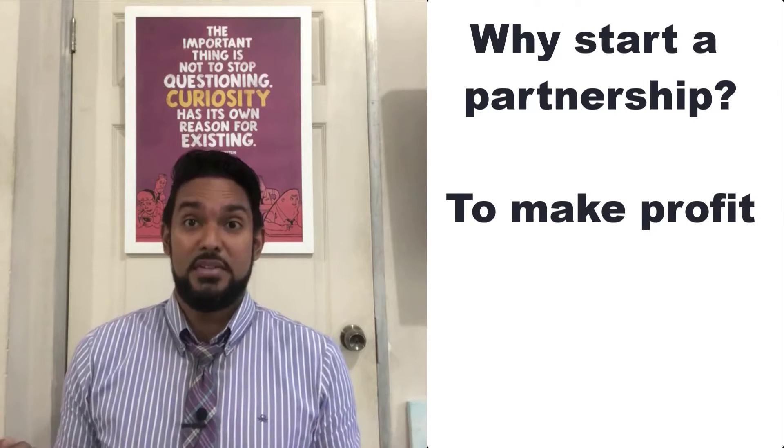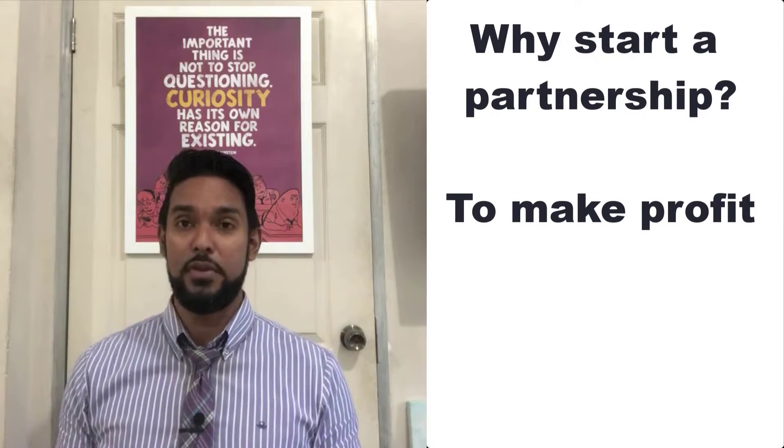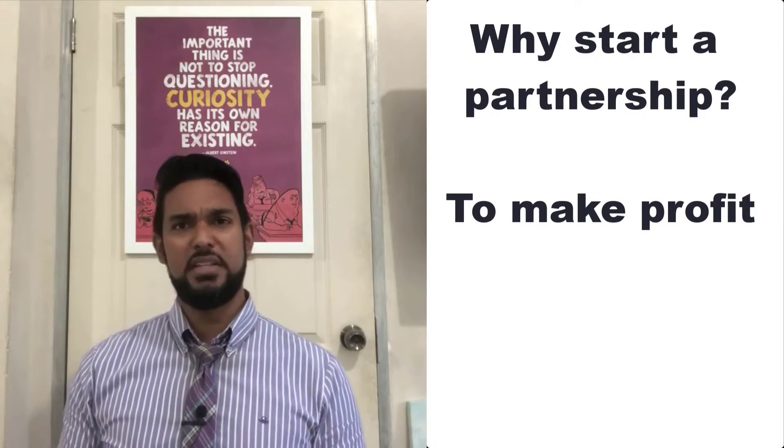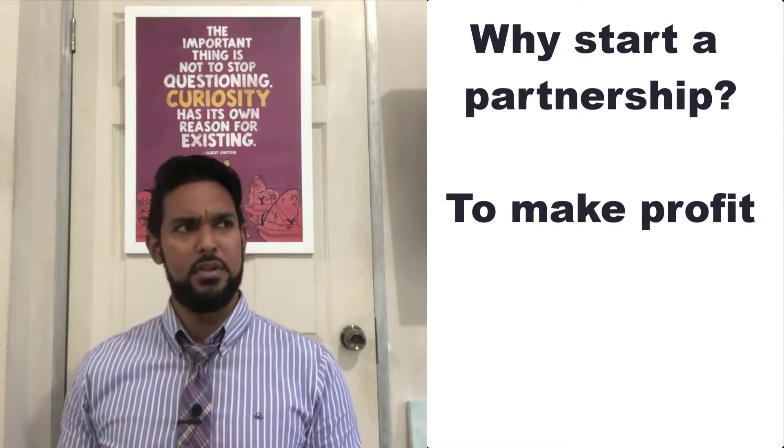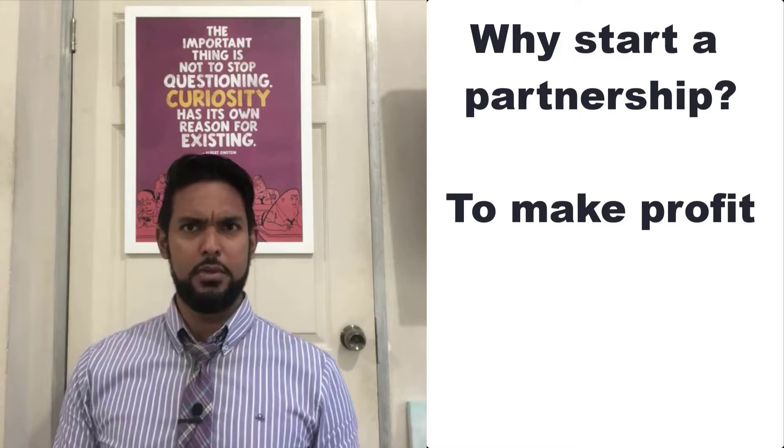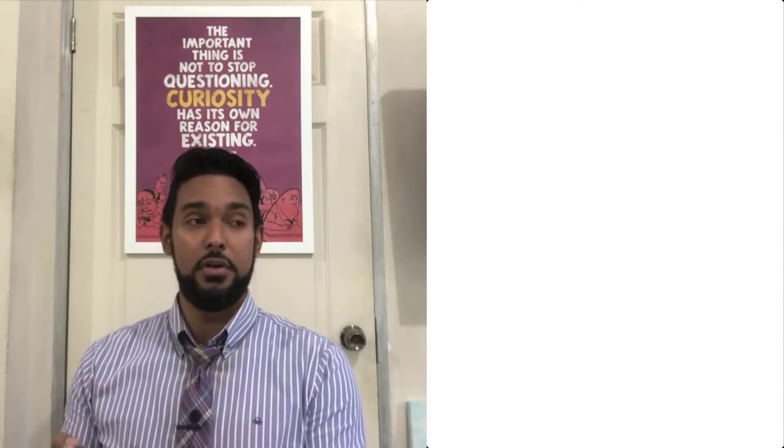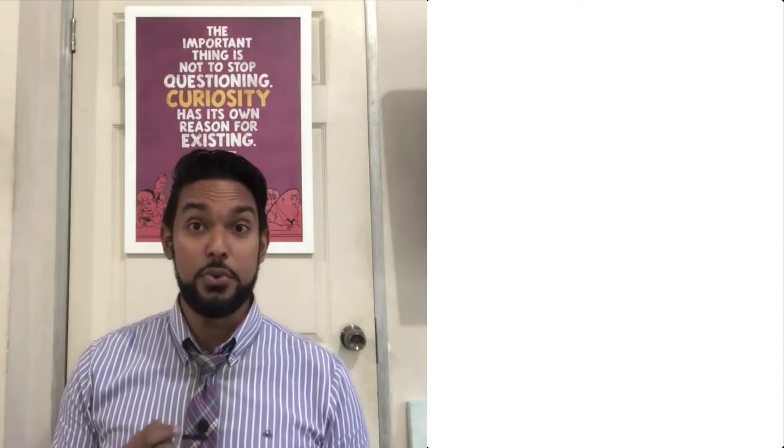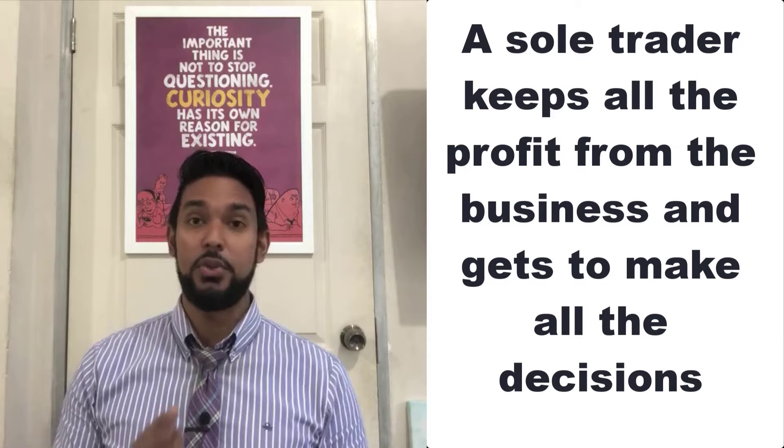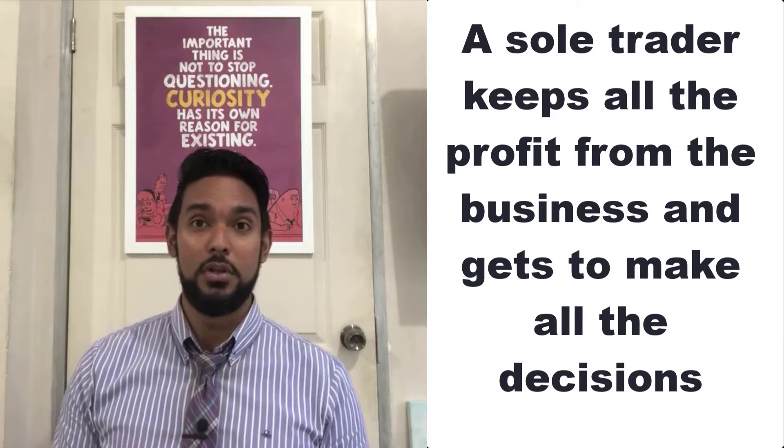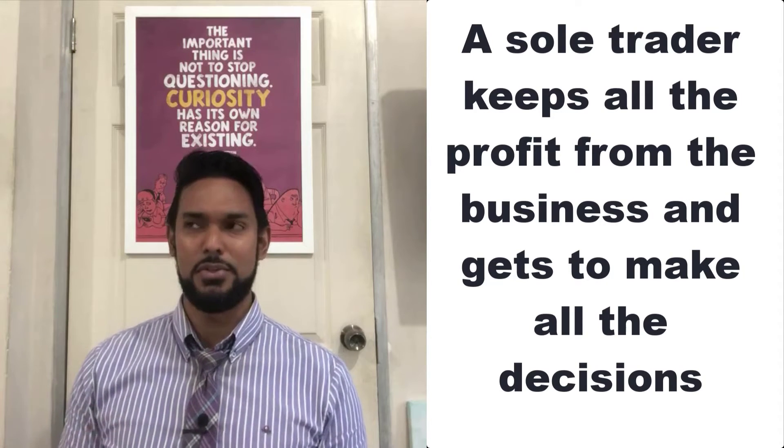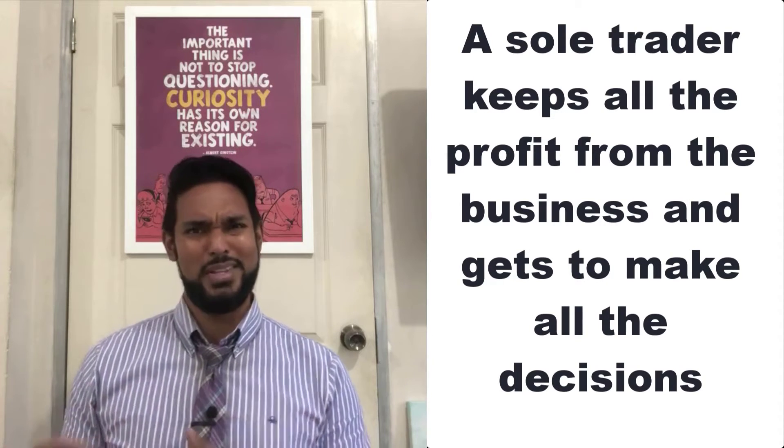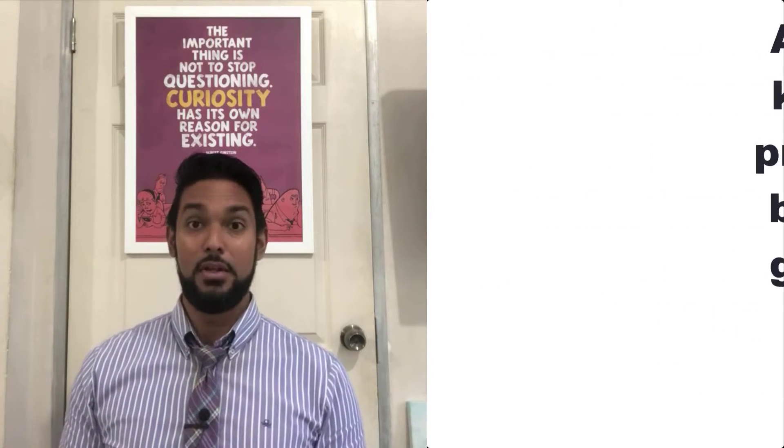Why would someone want to form a partnership? Why do we want to start a business? To make a profit. What makes a partnership preferable to a sole trader? If you are the only person who is the sole owner, all the profits go to you and you are totally in control of the business and all the decisions. So why take on people?